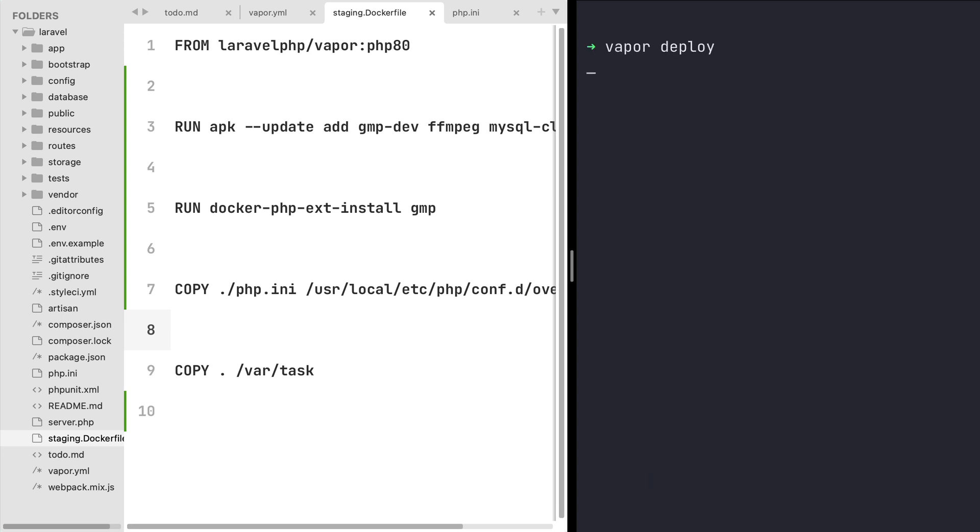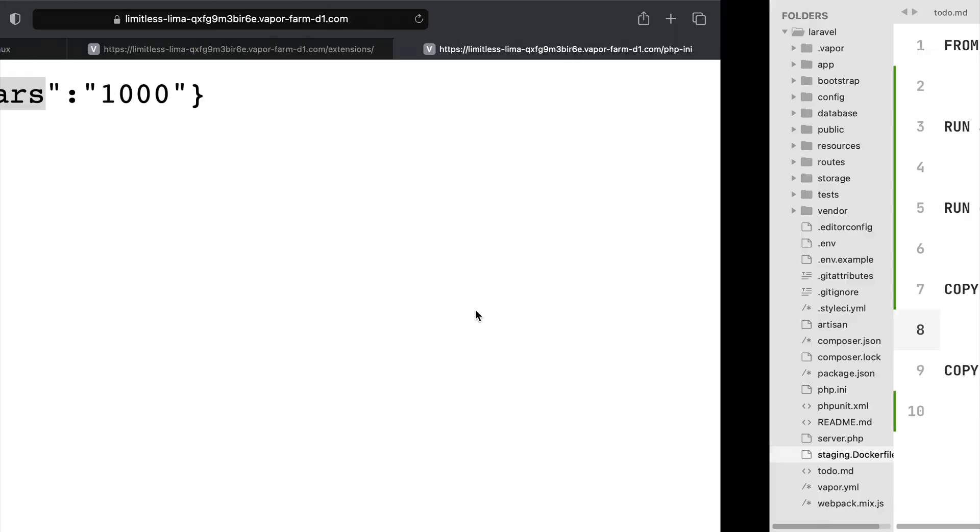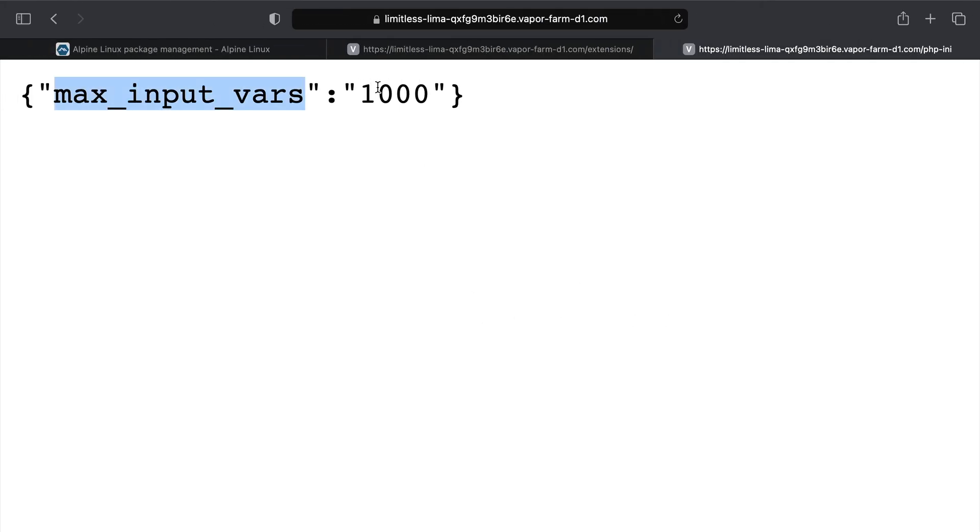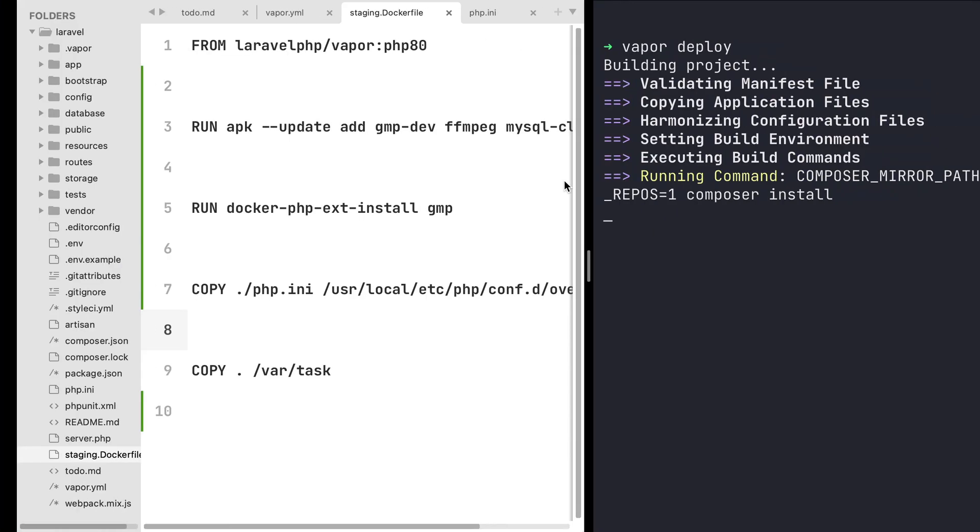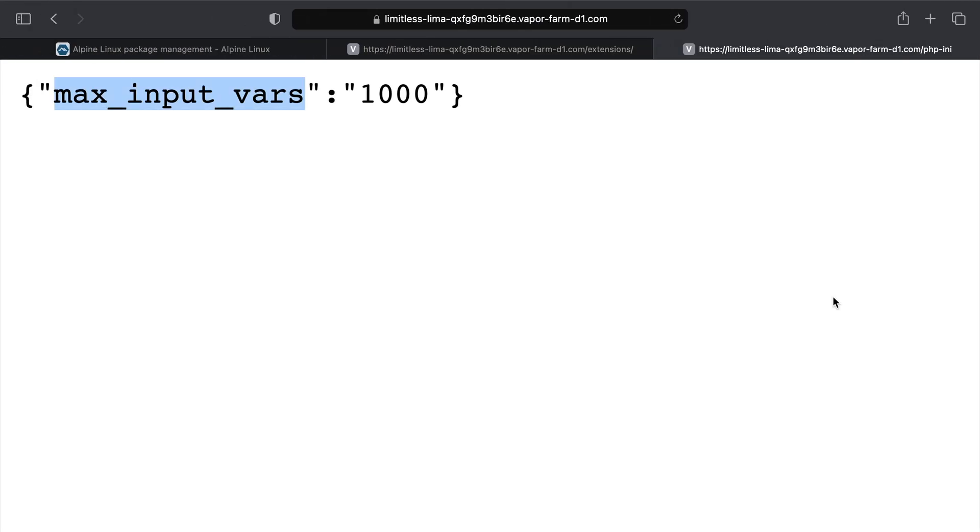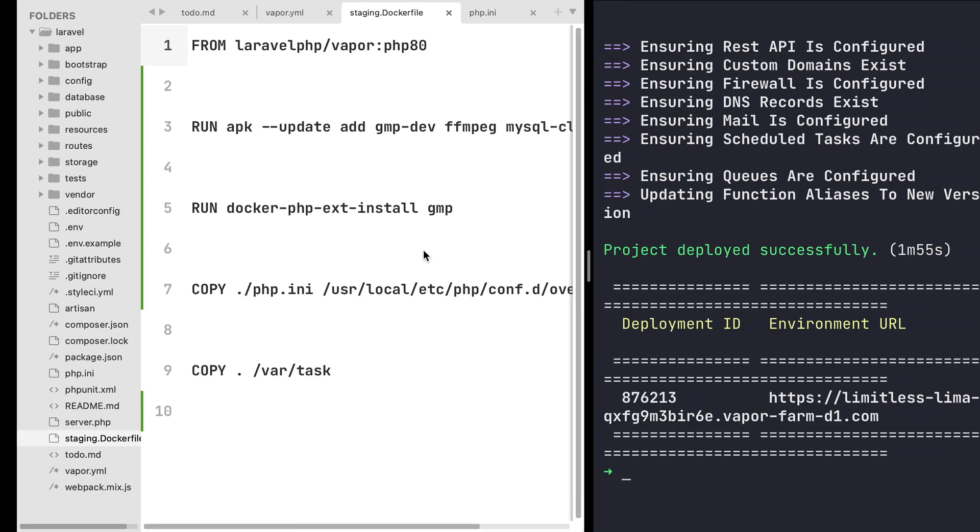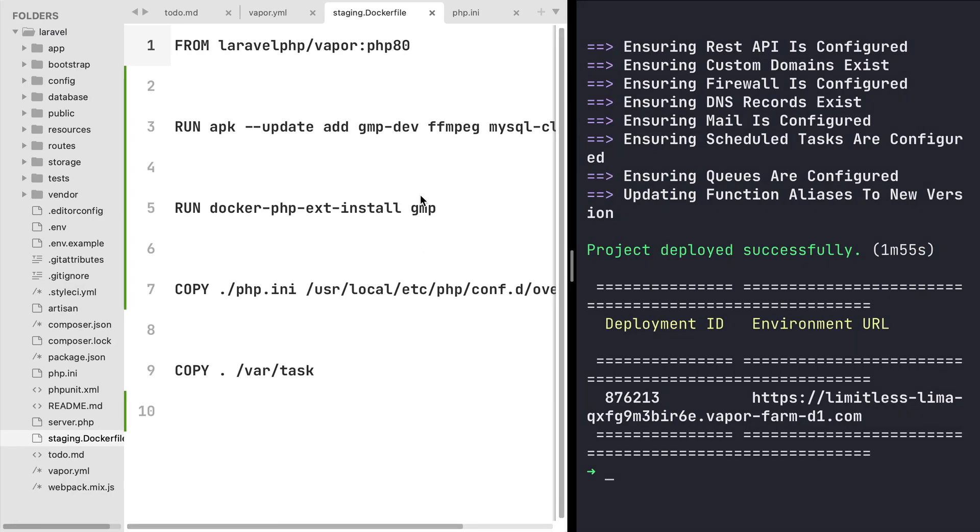And now that our deployment is completed we can add over to our browser, perform a refresh, and sure enough the PHP configuration option max_input_vars is now with the value 2000. And we just have saw in this episode how easy it is to customize docker-based environments on Vapor.